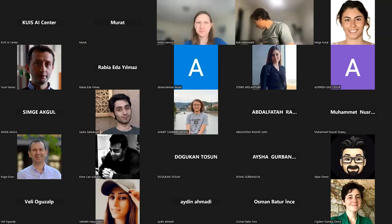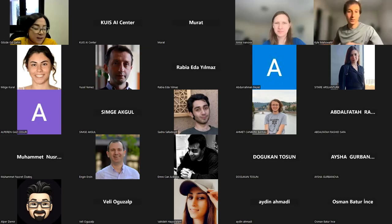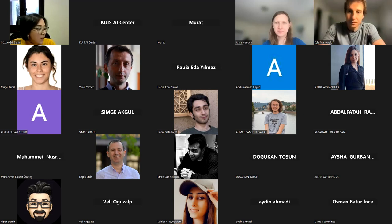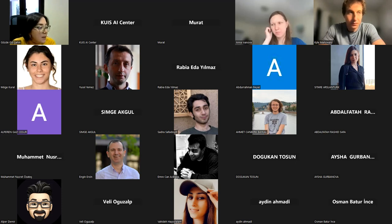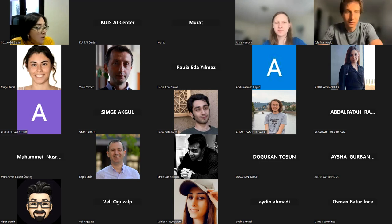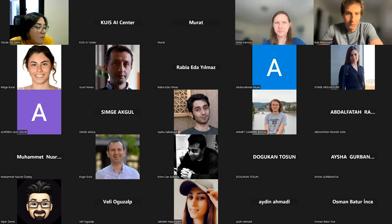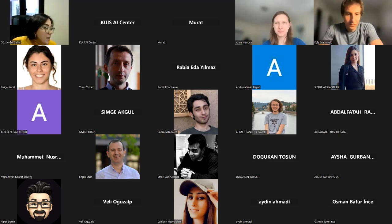Kyle is an assistant professor of linguistics at the University of Texas at Austin, where he is a PI in UT computational linguistics group. He works broadly on the topic of human communication, and specifically he is interested in what modern computational language models can tell us about human language, how linguistic efficiency can explain aspects of linguistic behavior and typology, and a variety of other topics in the cognitive science of language. He received a master's degree in linguistics from Oxford, completed his PhD in brain and cognitive science at MIT, and did his postdoc in Stanford's Natural Language Processing Group.